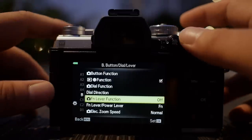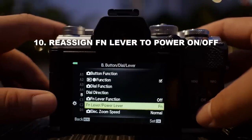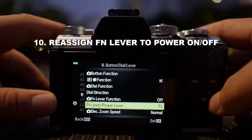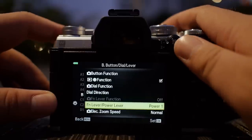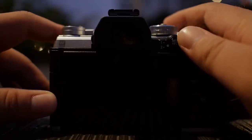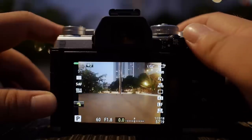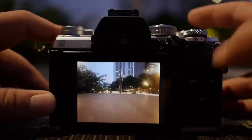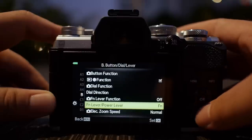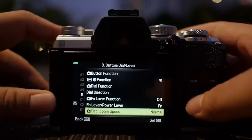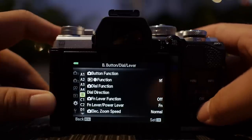It's up to you — some people prefer to use the function lever as an on/off power button, and you can do that as well. If you go to 'function lever as power lever' and turn it on, switching to position two turns the camera off and position one turns it on. For electronic zoom speed, if you have a lens with electronic zoom that's the relevant setting, but I don't use any such lenses.